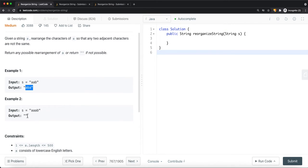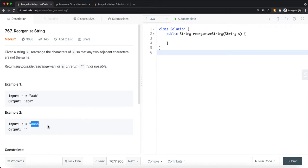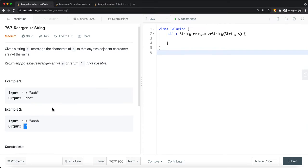Let's say we have another example where s is equal to 'aaab'. In this case, we're going to return an empty string because no matter how we arrange the characters, we still have two adjacent characters the same. If I move the 'b' somewhere — 'abaa', 'aaba', or 'aaab' — none of these will be a valid answer. So we just return empty string.